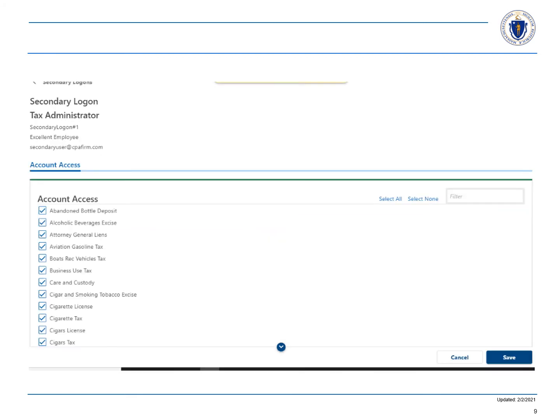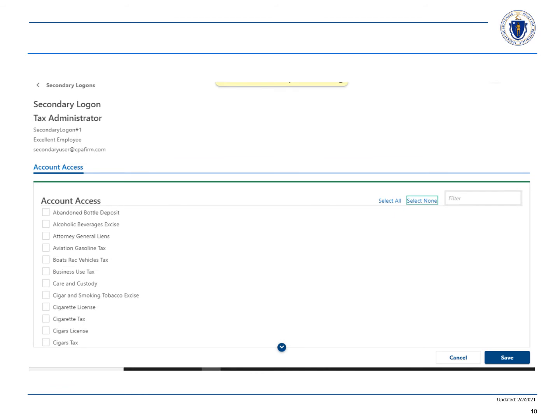Since by default security groups are given access to all of the possible tax and fee types that a taxpayer has or could have, we are going to start by selecting select none. Next, we will scroll to the firm's account types that we want the secondary user to have access to. Choose the boxes that apply and select save.